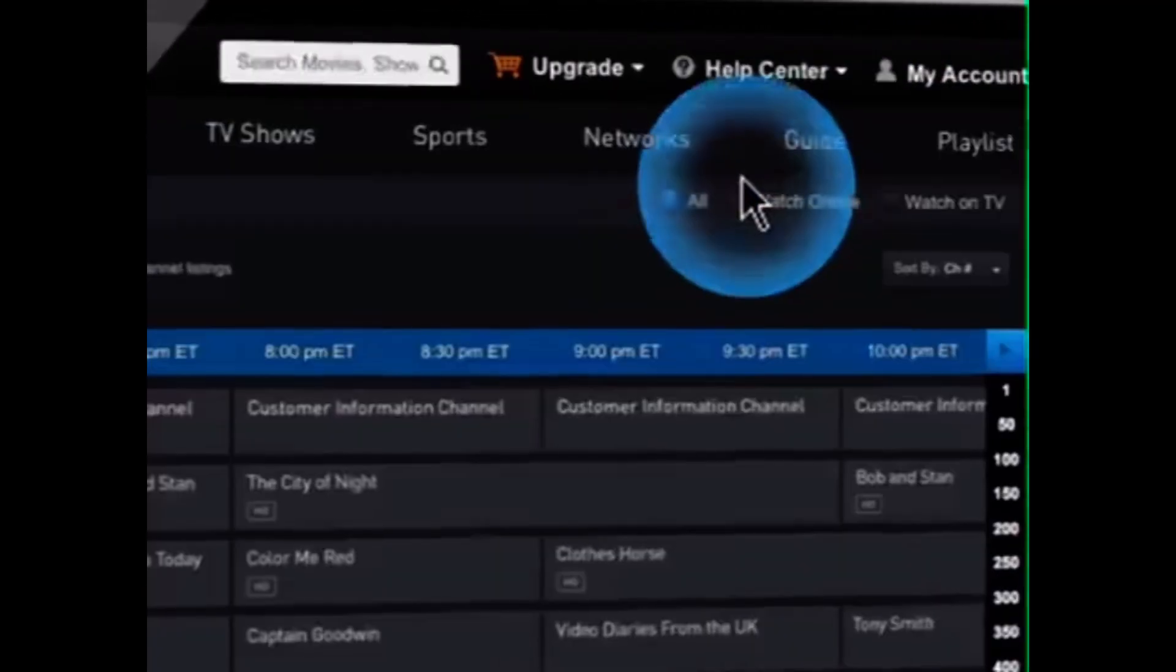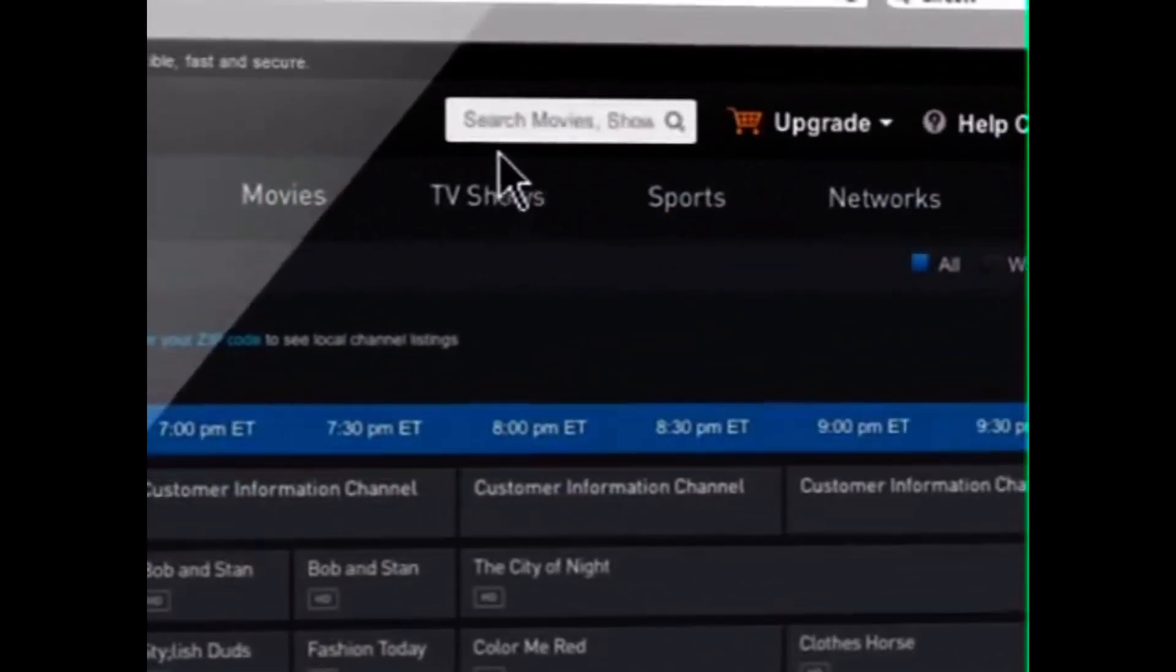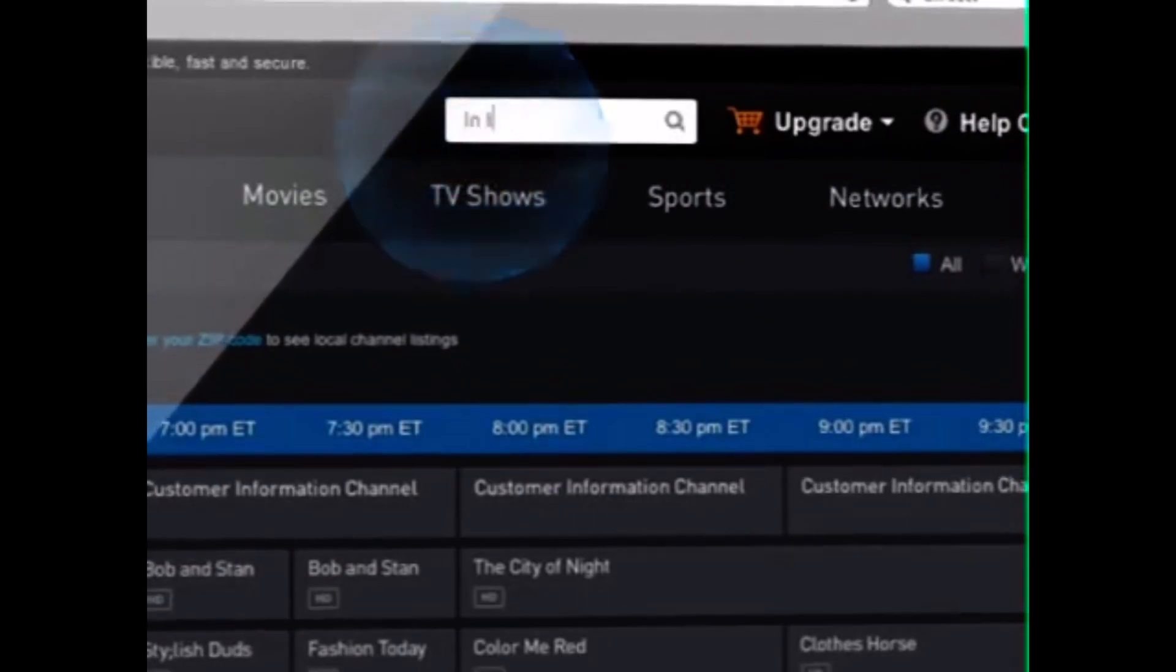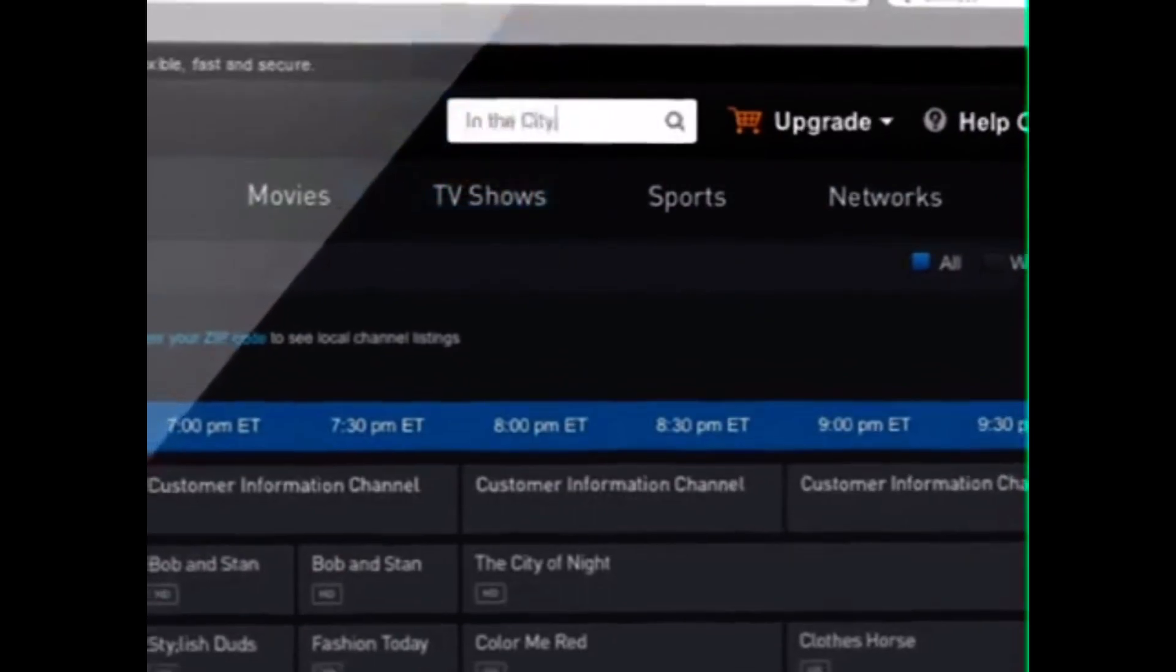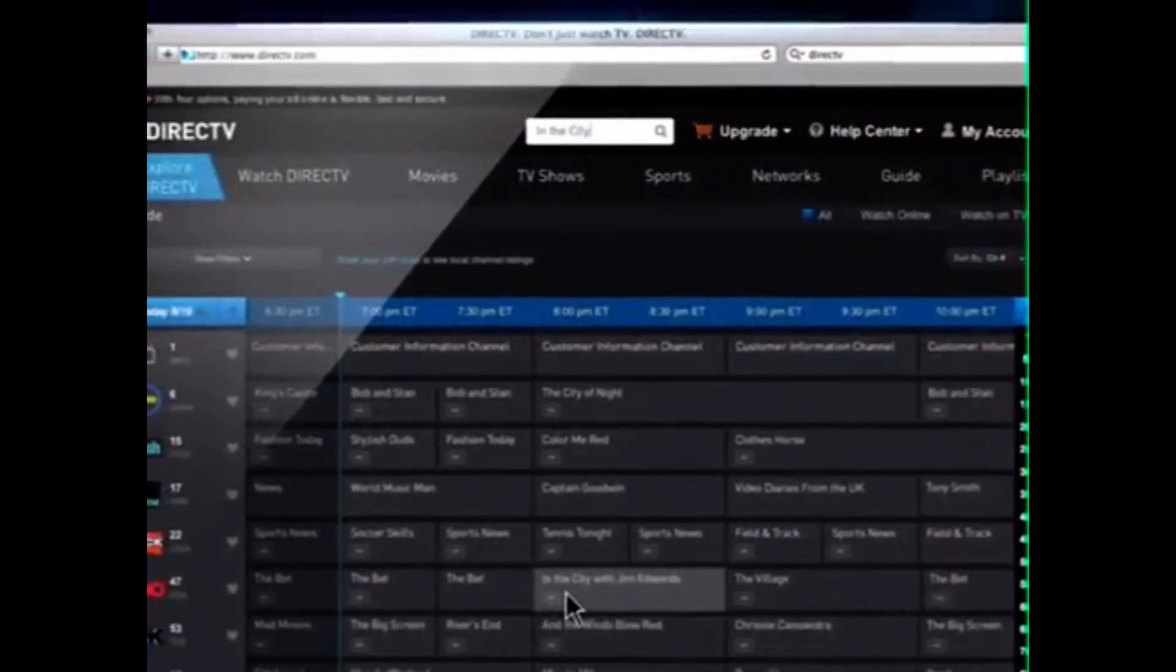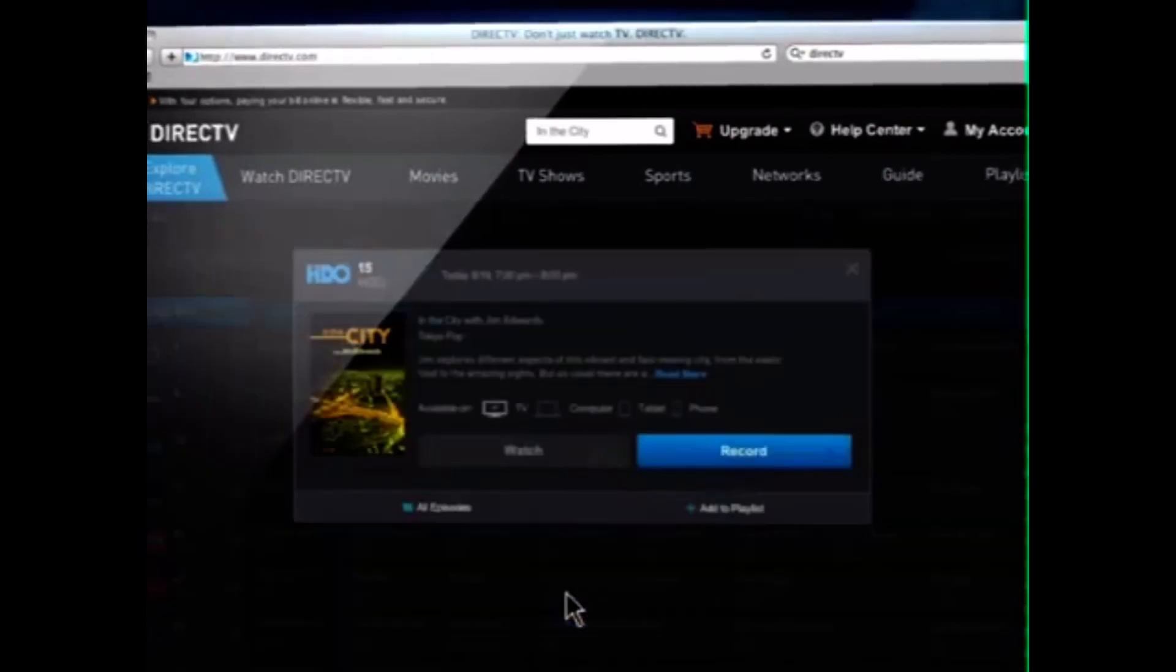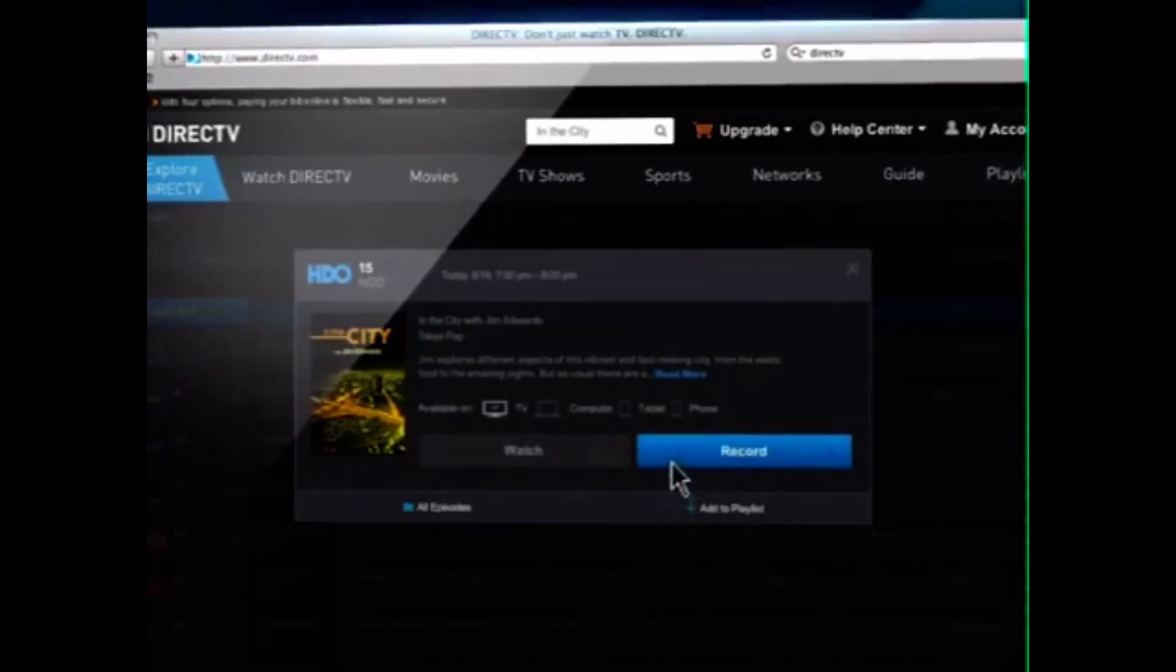Check the programming guide or search on your own for your favorite movies, shows, or sports. When you find what you're looking for, just click Record, and you're done.